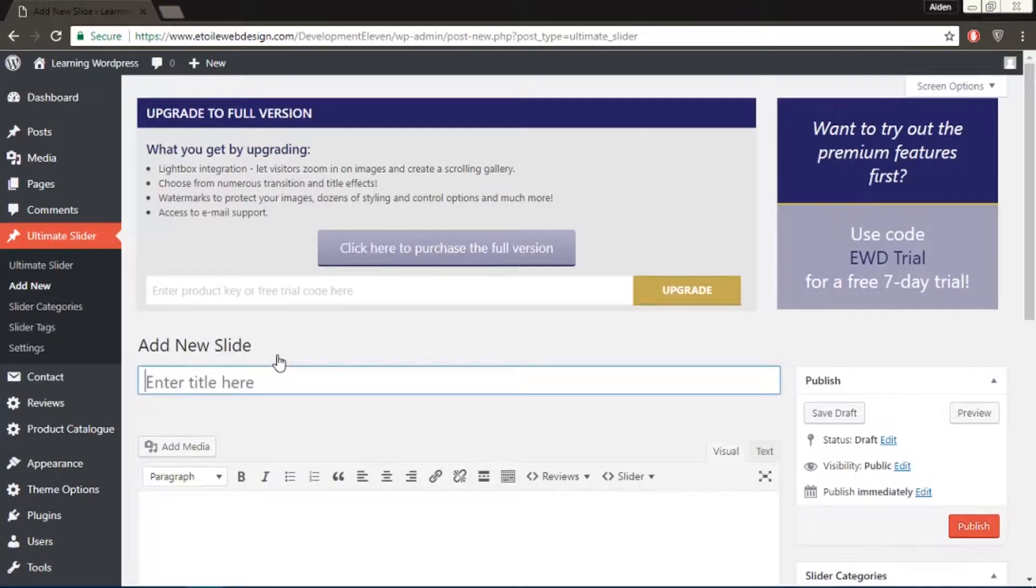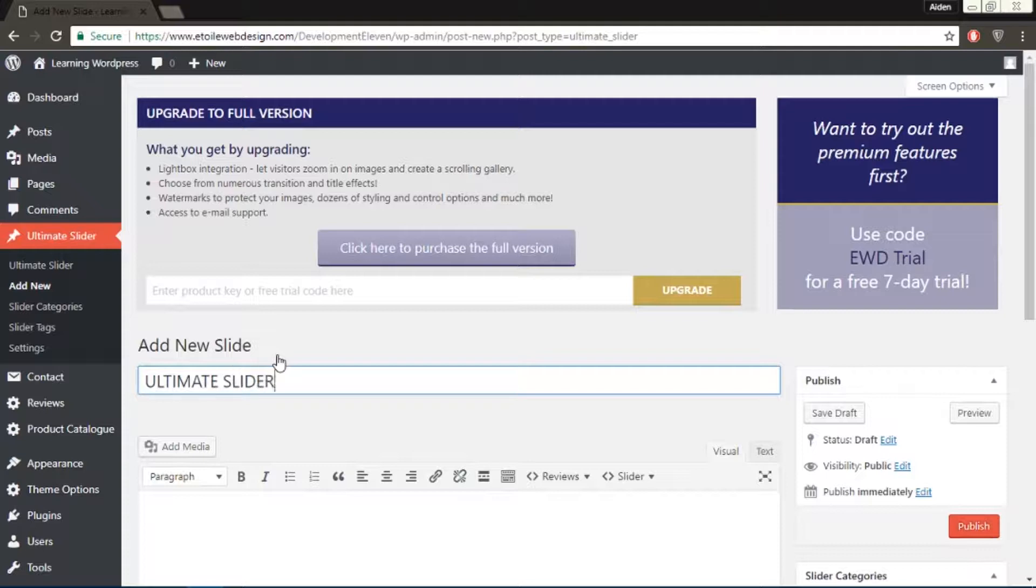You could create as many slides as you want and customize it the way you want, but for the purpose of this tutorial, I'm going to make two slides.